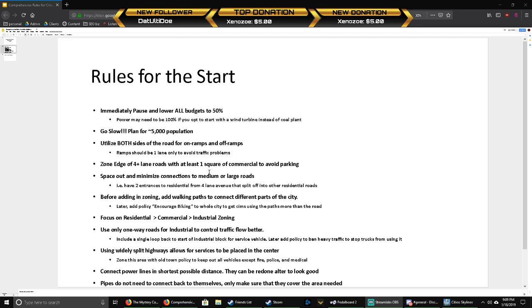Before you add in the zoning, add a walking path to connect different parts of the city. Your sims will walk anywhere from 400 to 800 meters, especially when you get the encouraged biking policy and apply it to the whole city. Sims will be going all over the place, and that really helps reduce the traffic and doesn't really cost nearly as much as any other public transportation.